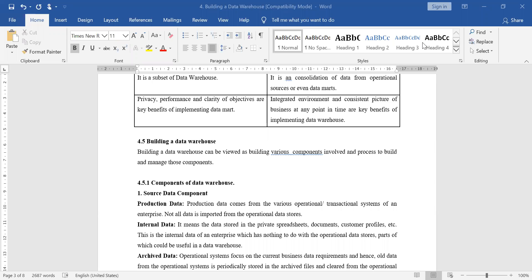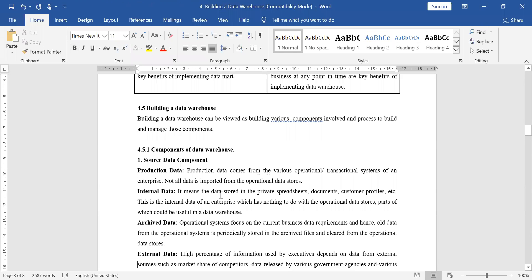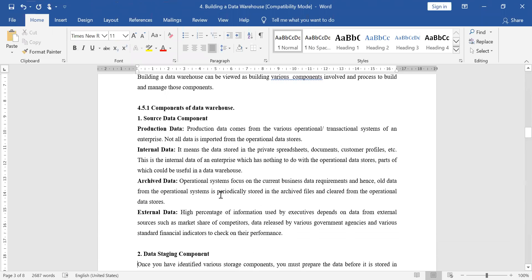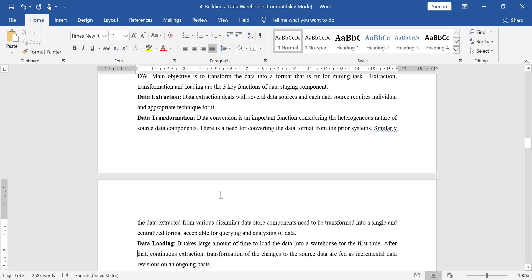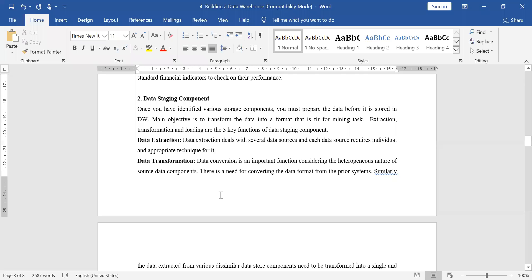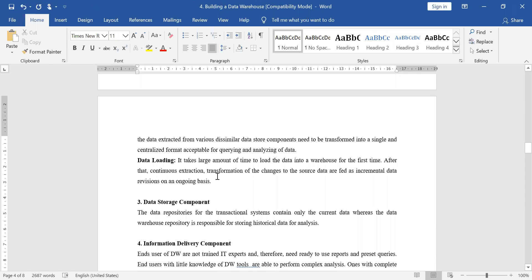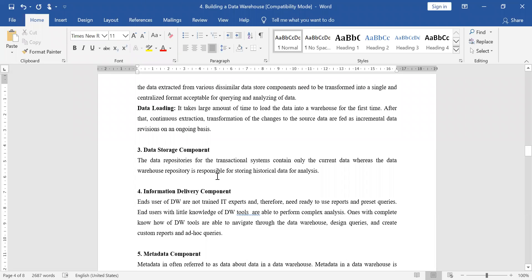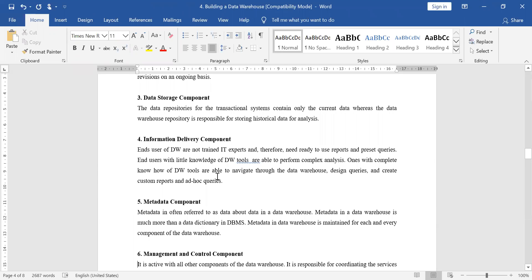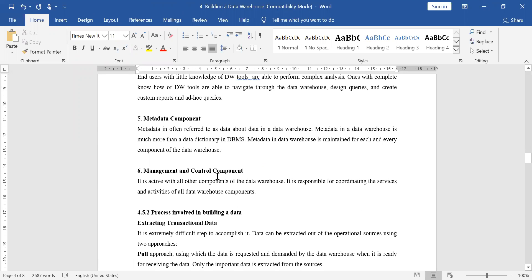Today we will continue with the building a data warehouse concept. In the last lecture we discussed the various components of a data warehouse: the source data component where we extract data, the data staging component where we store data temporarily, the data storage component in the data warehouse where we store data, the information delivery component where we deliver data in a ready-to-use format, the metadata component where we save data about data, and the management and control component which is connected with each component.